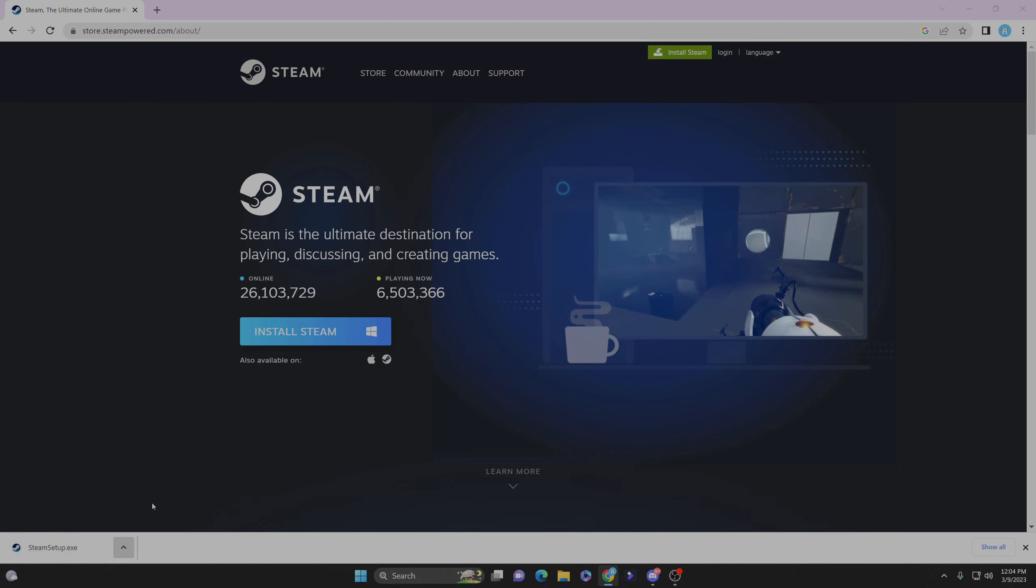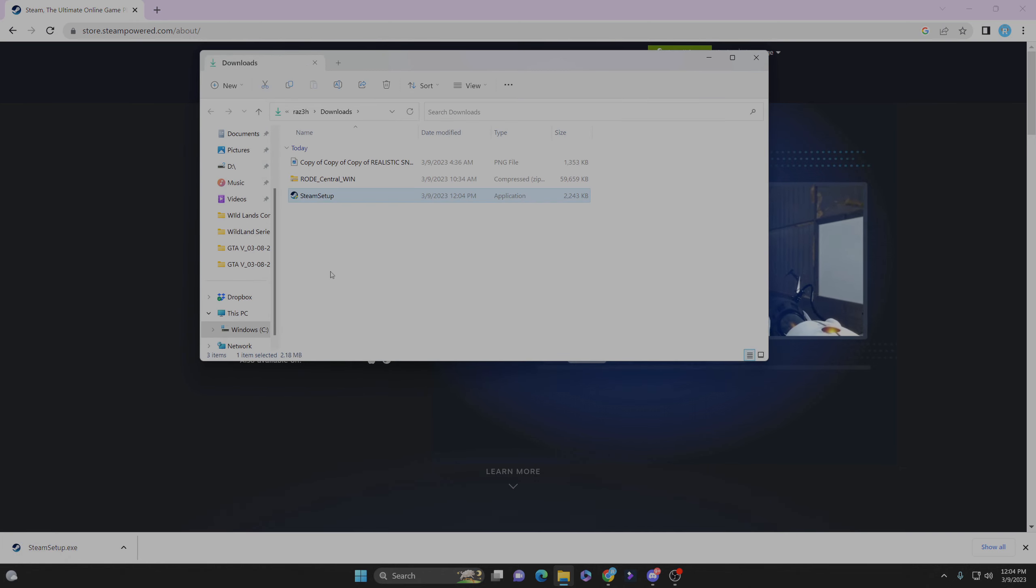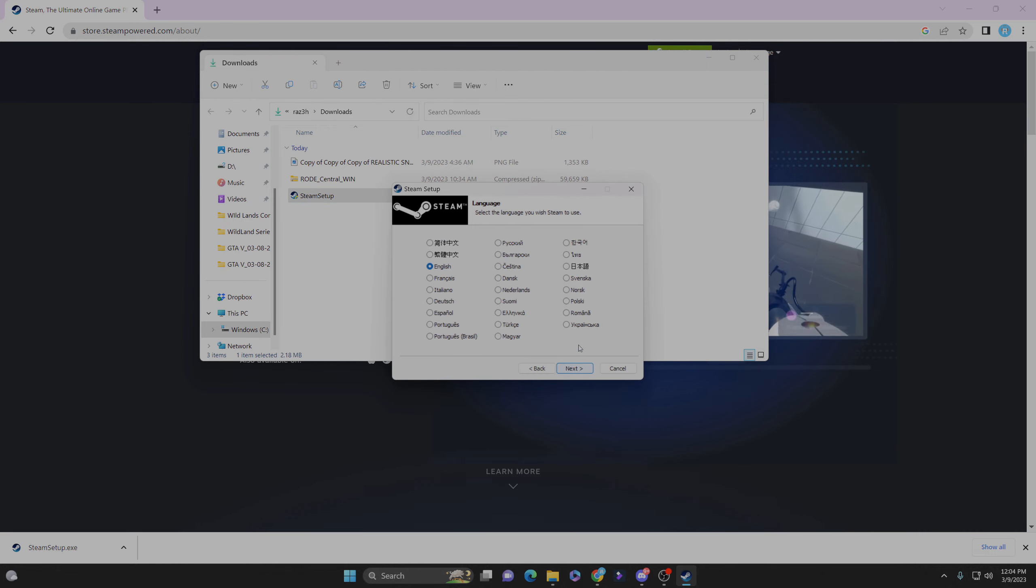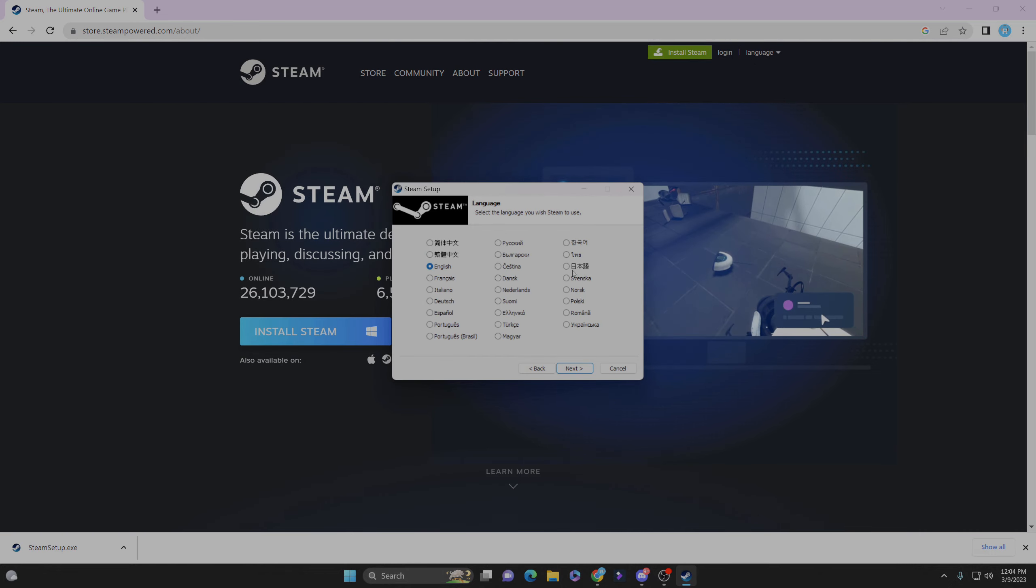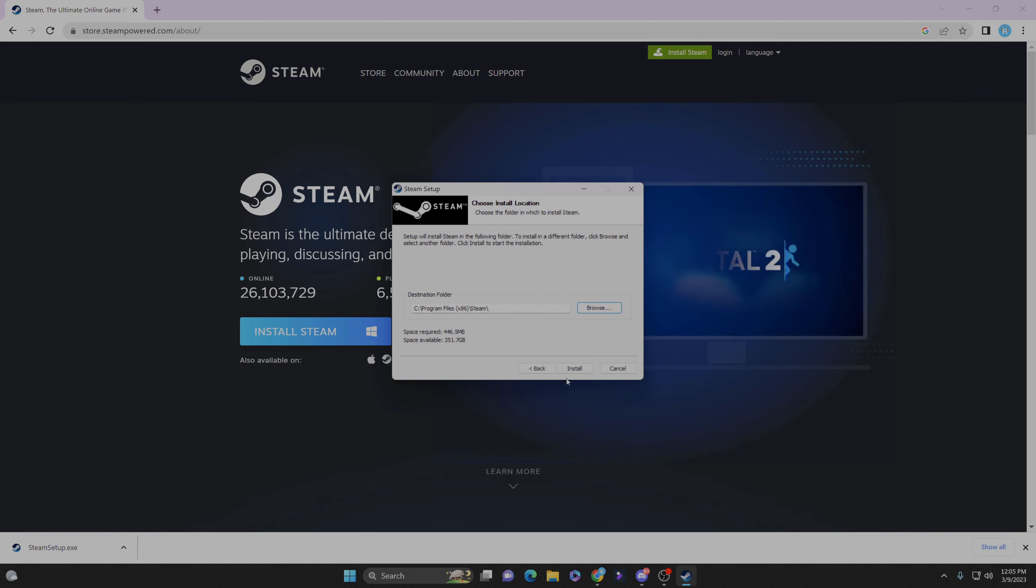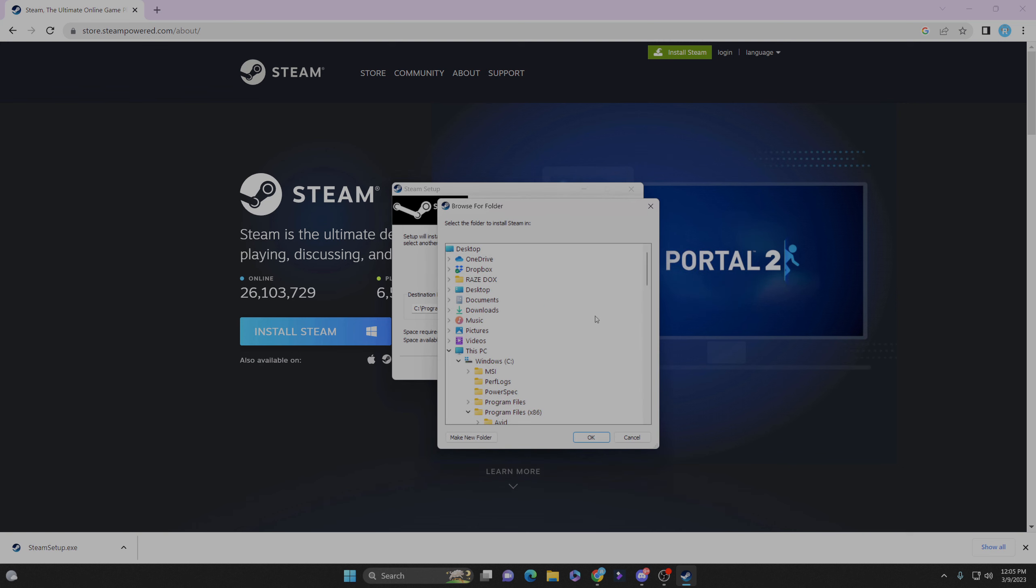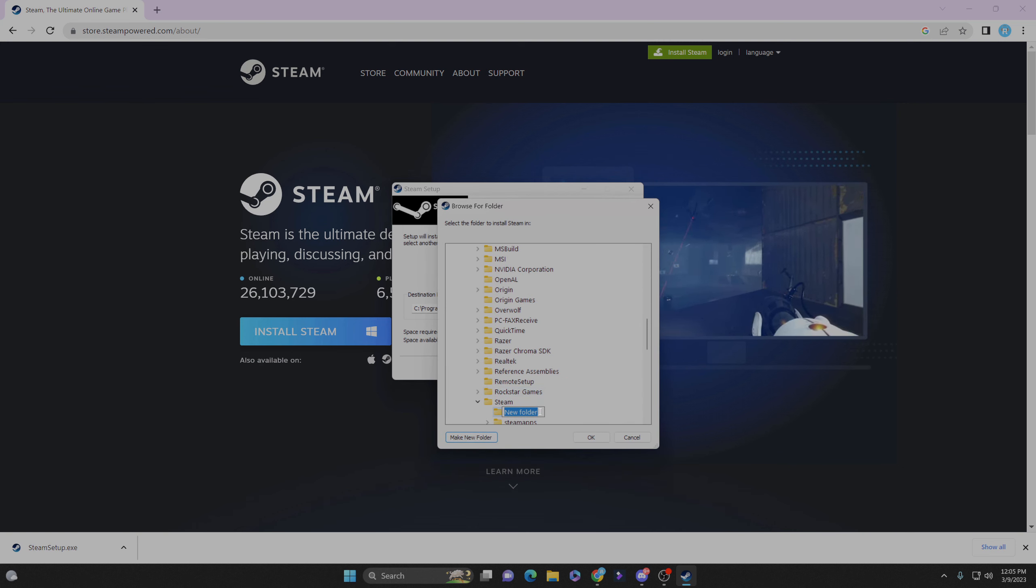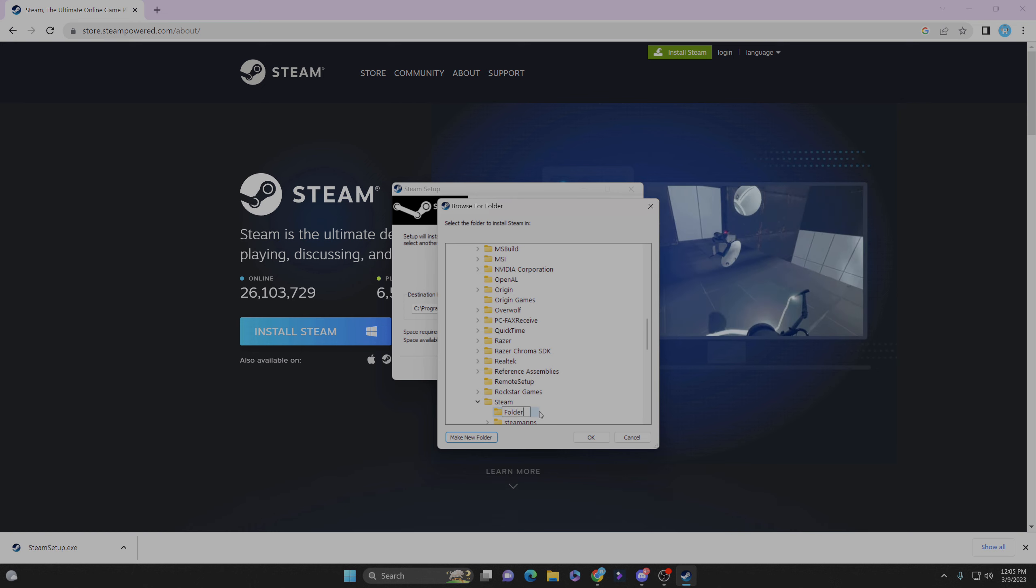So I redownloaded Steam. I'll have the link in the description box below so that you guys can download the actual Steam and not some kind of hack or virus. Just download Steam again. If that error pops up, just create a new folder for Steam and then hit OK. You can name it whatever you want.